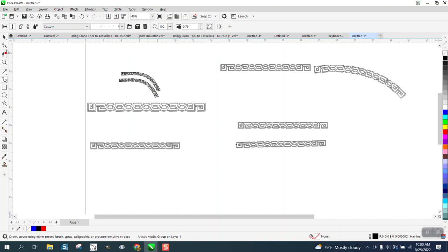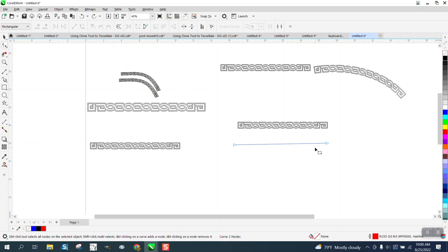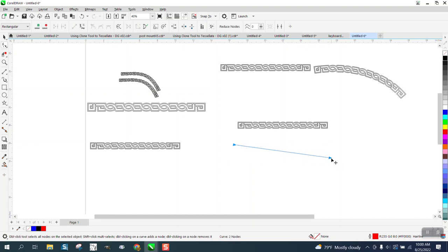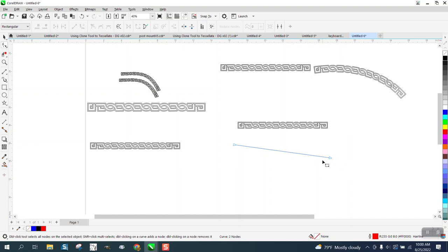Now what is good about this one, let's back up here. I can take this line and I can curve this line. I need to select it, right click, turn it into a curve, and we can curve this line.